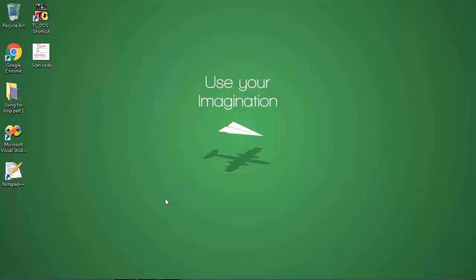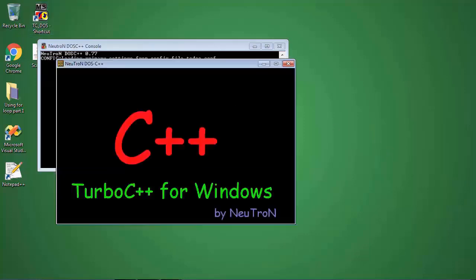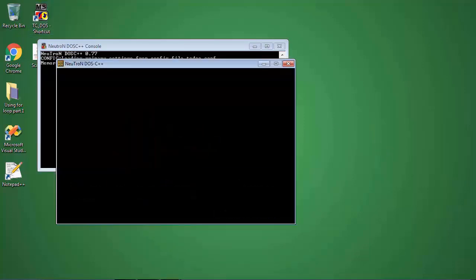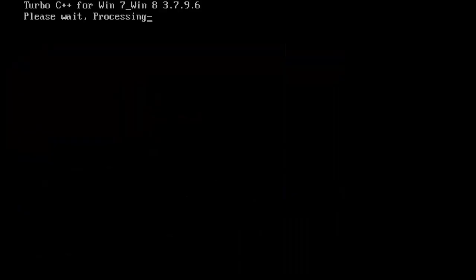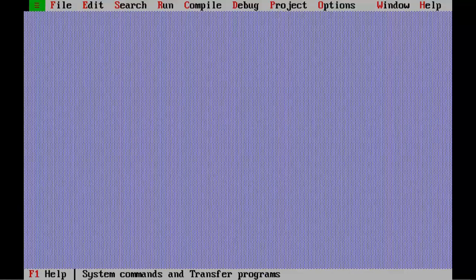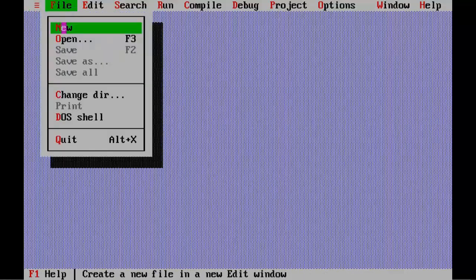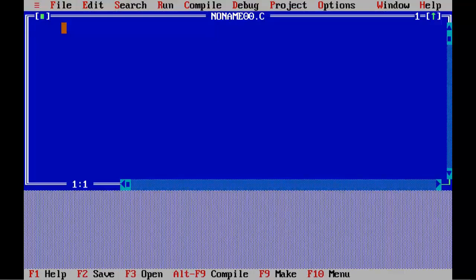In this video lesson we are going to learn about ASCII code and scan code of the key raised by the user. Let's do it practically. Double click on Turbo C icon on the desktop. To start Turbo C IDE, select new from the file menu to create new source file.